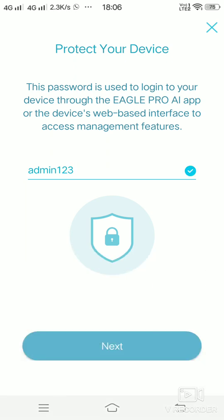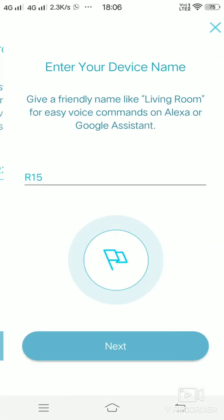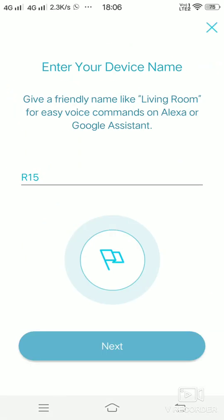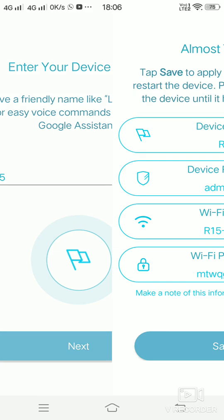Then you can click on next. You can also assign a name for the R15. You can click on next again.